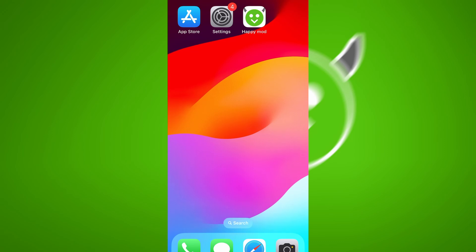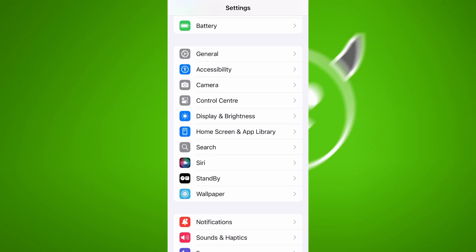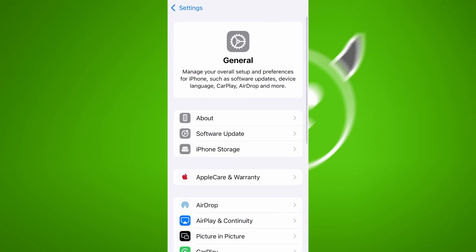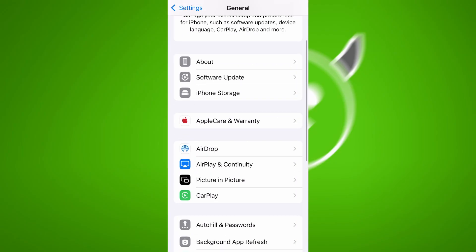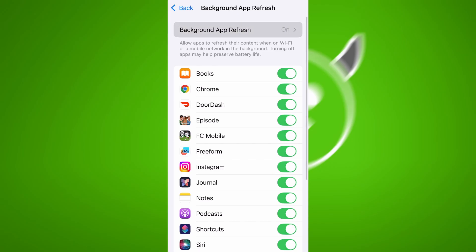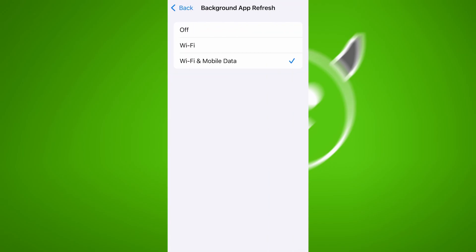Before we dive into the installation, there are a couple of quick settings we need to check to make sure everything works smoothly. First, head over to your device's settings, then tap on General. From there, go to Background App Refresh and make sure it's set to either Wi-Fi or Wi-Fi and Mobile Data. This will ensure the app can run properly in the background.